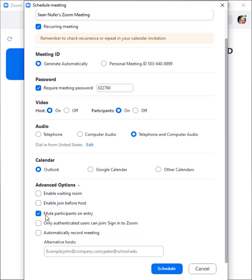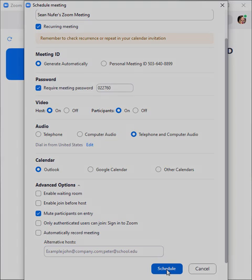You can mute participants on entry as well, which is a feature that I always select because I want people to be mindful of when they're using their microphones. When you have all your settings correct, then you click schedule.